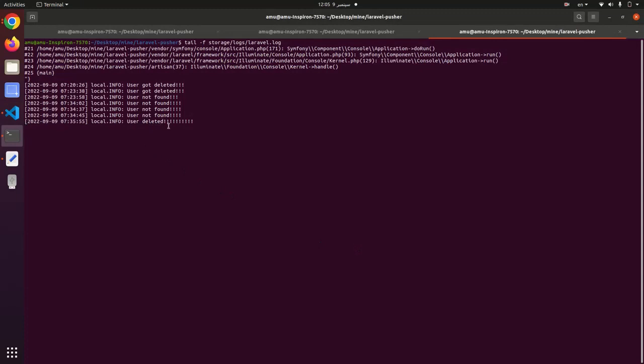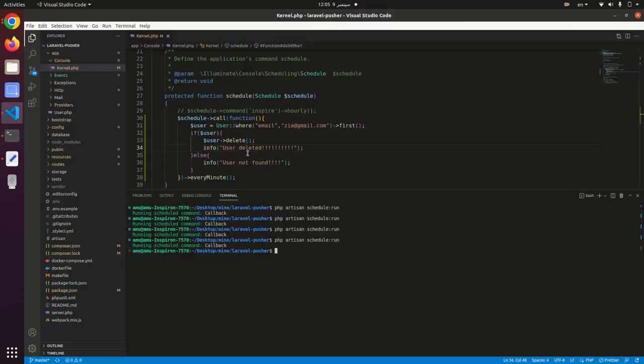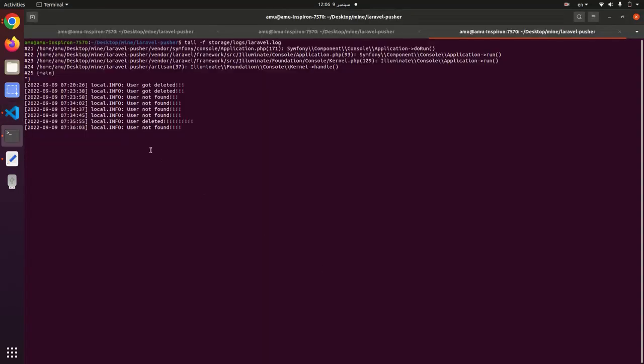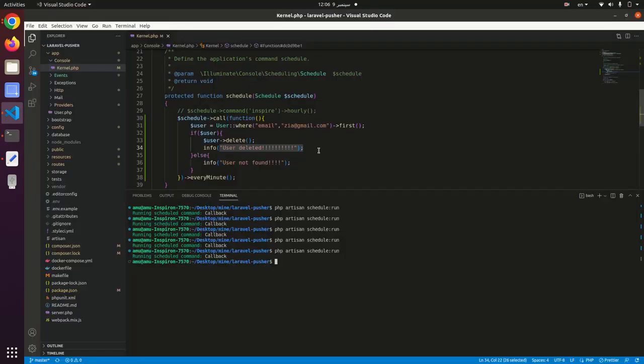User deleted - this message. If I run this command again, user not found. There is a problem: this function is not running every minute.